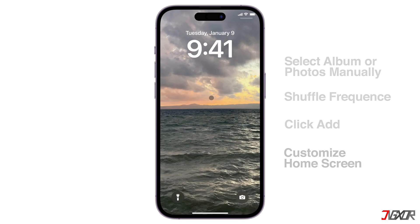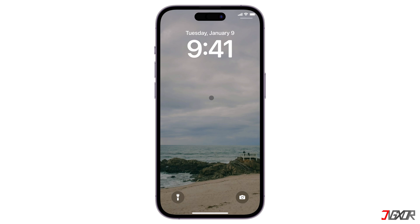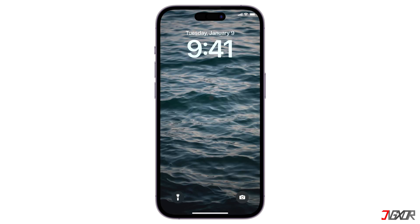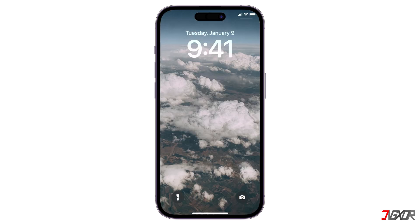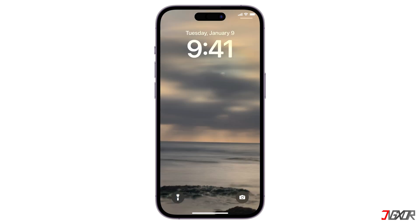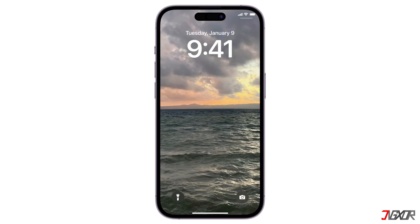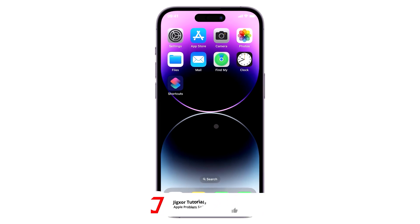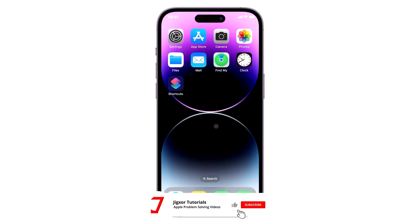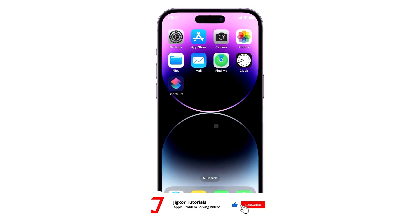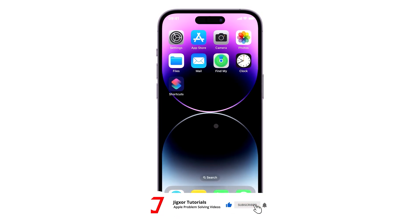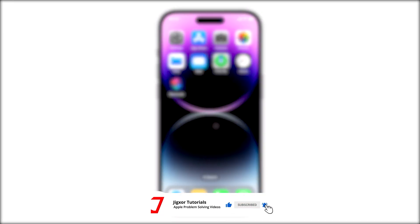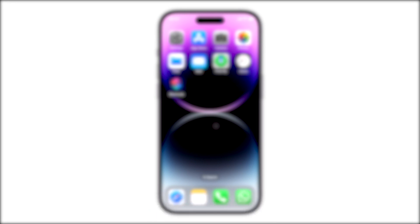You have now enabled the Automatic Wallpaper feature on your iPhone. That's it! If I could help you, feel free to give this video a thumbs up and don't forget to subscribe. Leave a comment down below if you have any questions. See you next time. Bye!